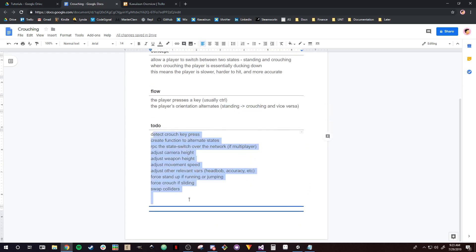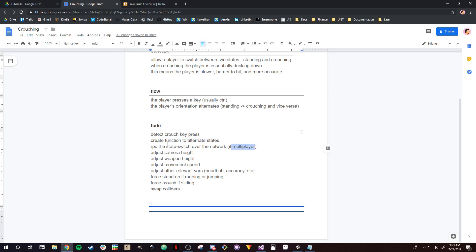The reason I'm showing this to-do list is so that if your game is different from the one I'm working on, you have a general idea of what to do. We're going to want to detect if the crouch key has been pressed, create a function to alternate between standing and crouching, and vice versa. If you're making a multiplayer game, you're going to want to make that function an RPC, which means it can be sent over the network, and send it when the crouch key is pressed.